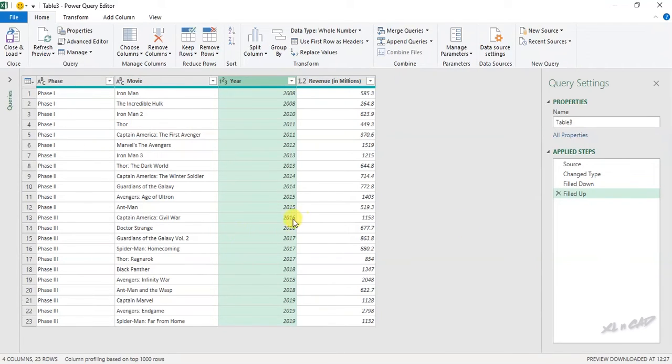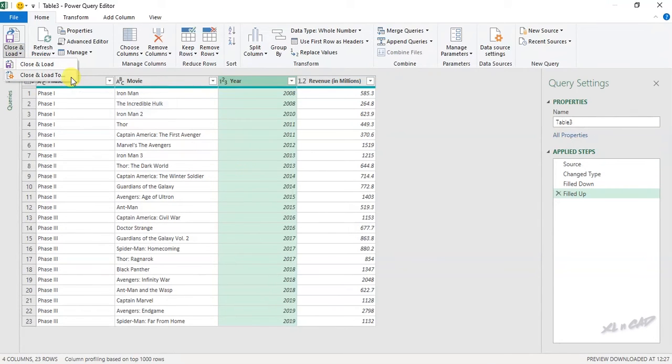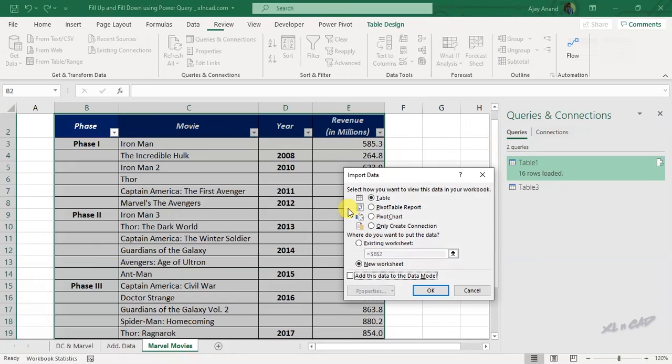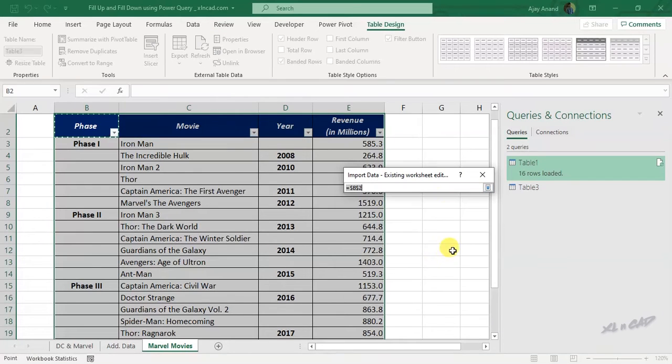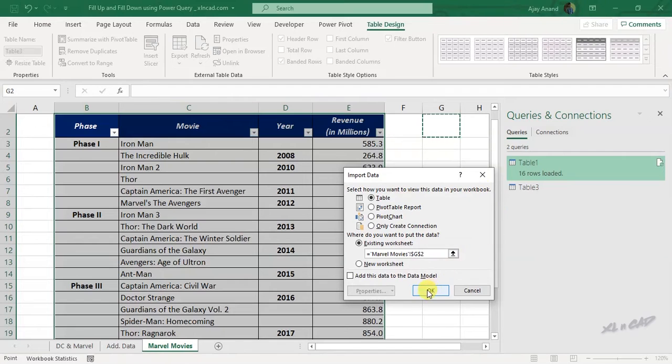To load this data into the Excel worksheet, close and load, close and load to, existing worksheet. Select the cell where you want to place it. OK.